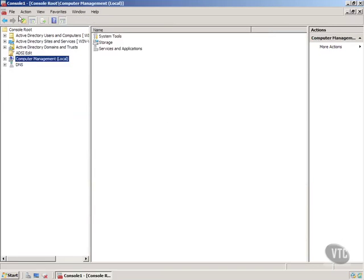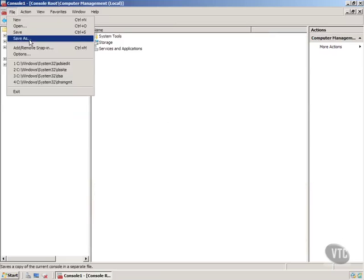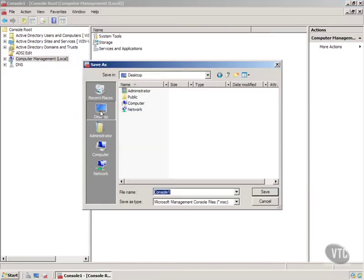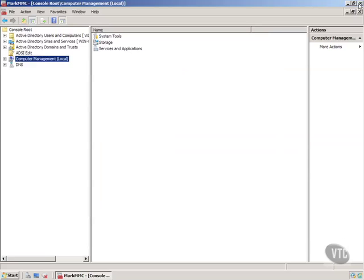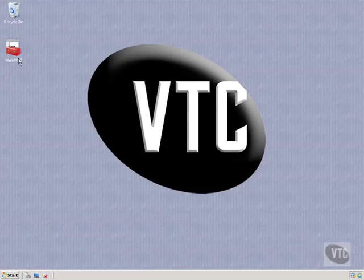What we'll do now is click on File, Save As, and I'm going to put this on my desktop. And I'll just call it Mark MMC. And hit Save. Close this. Yeah, I'll do that. And notice here's the Mark MMC.